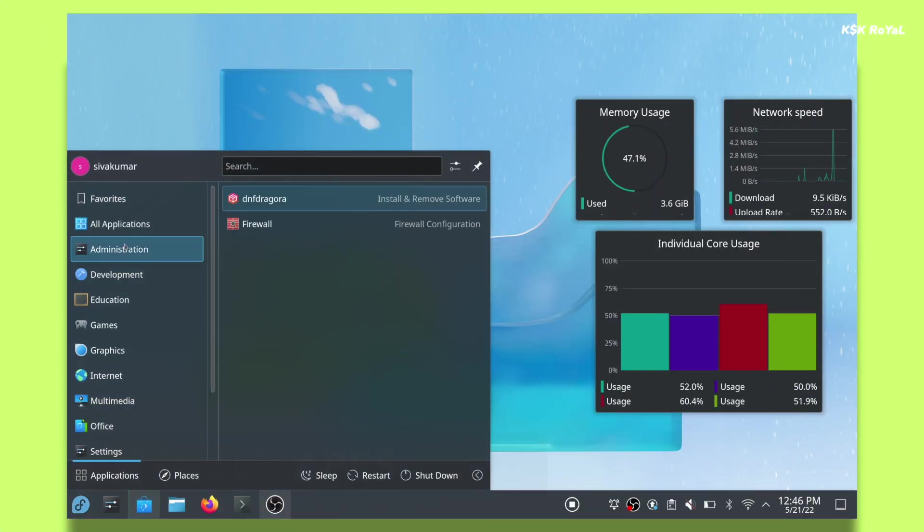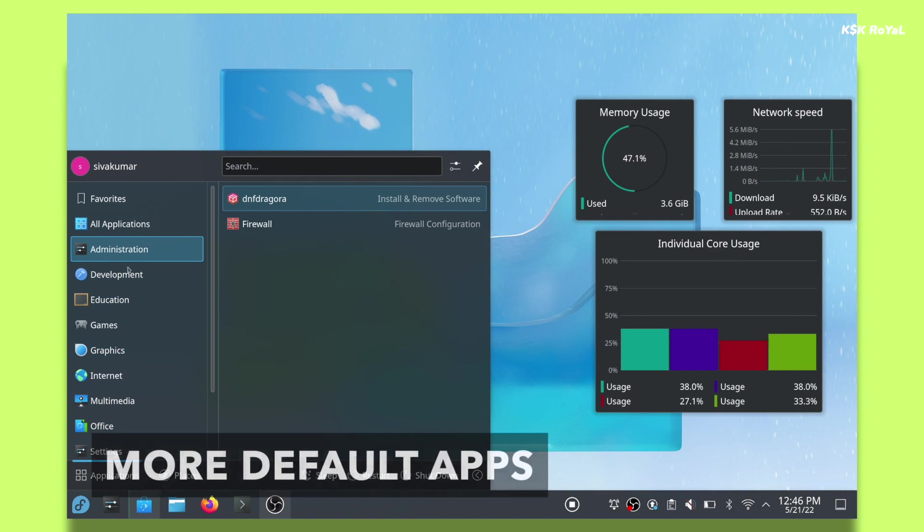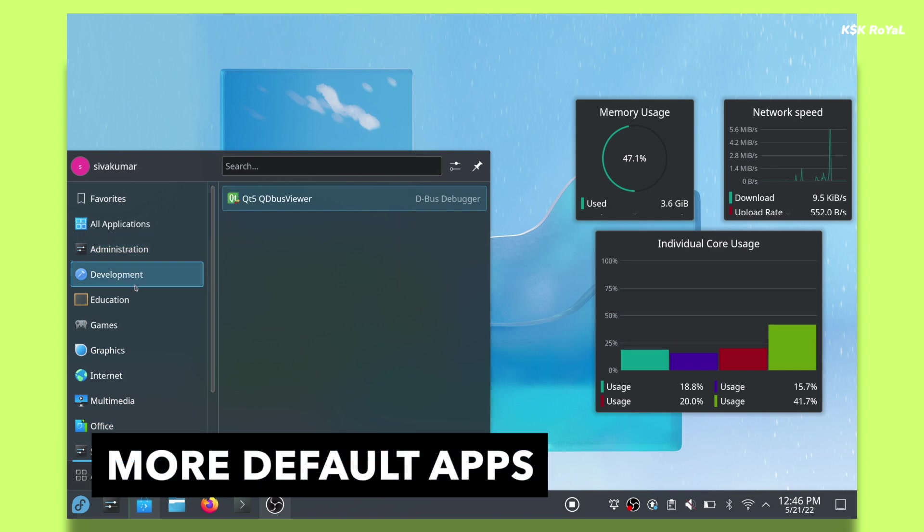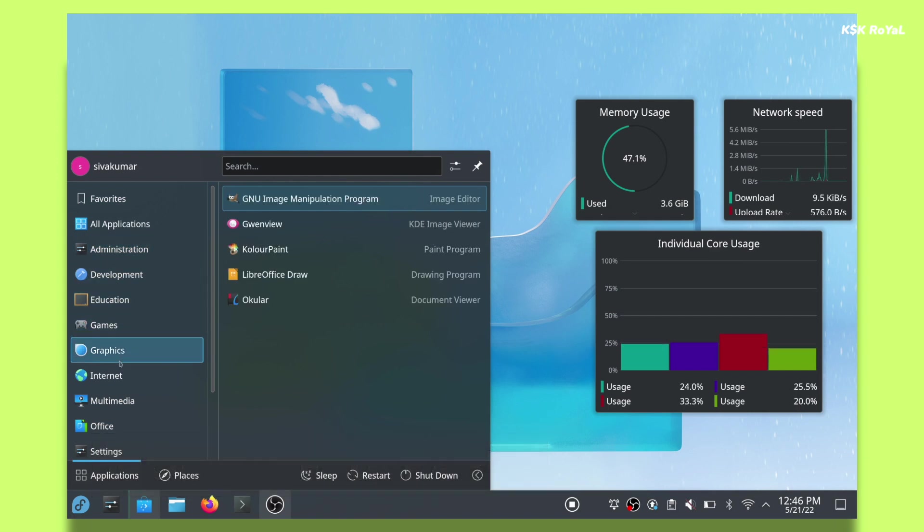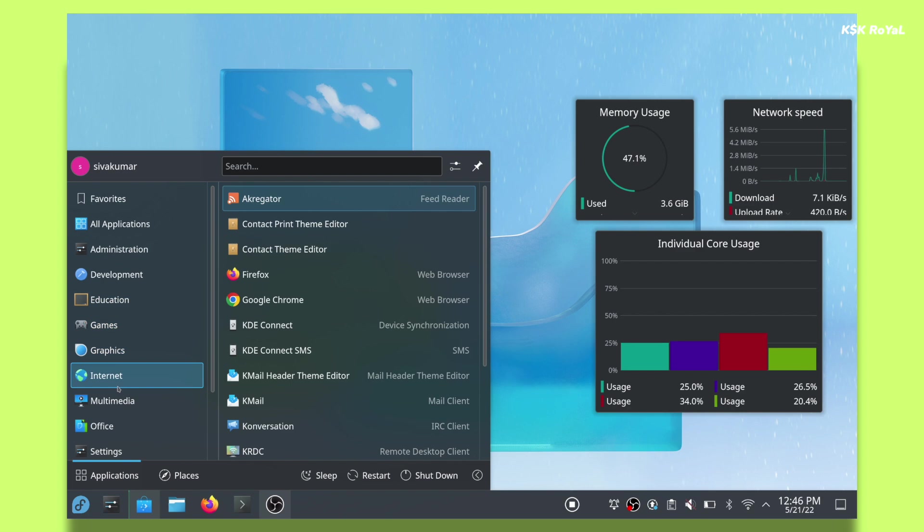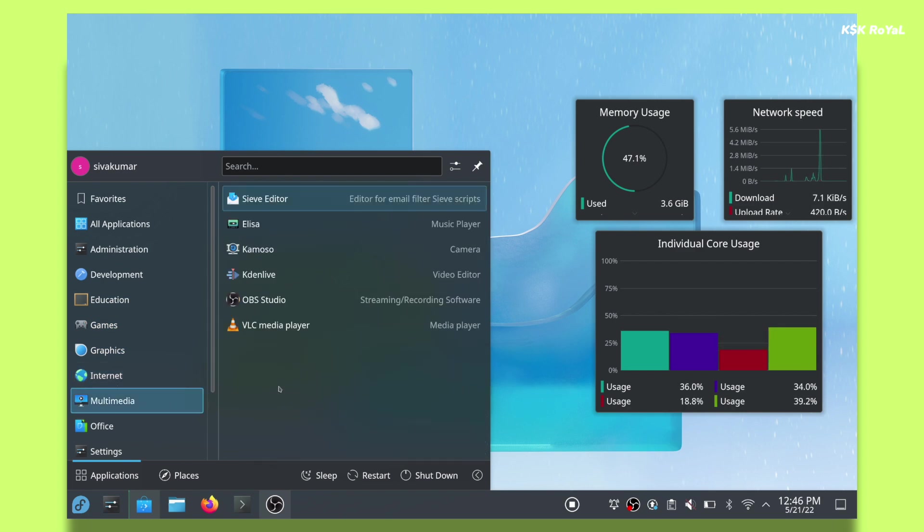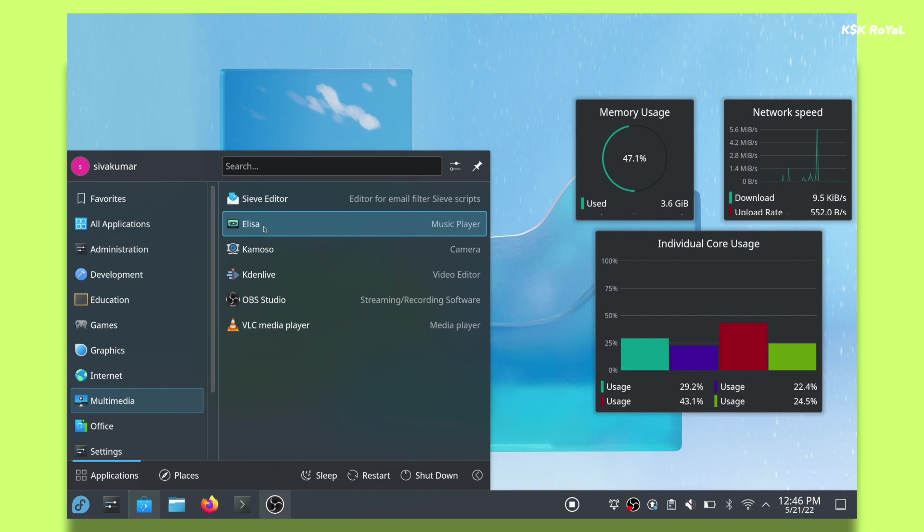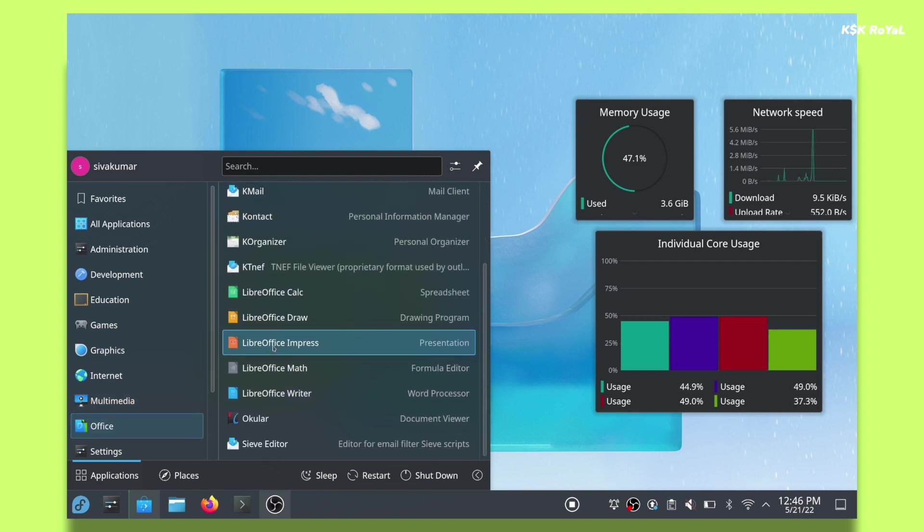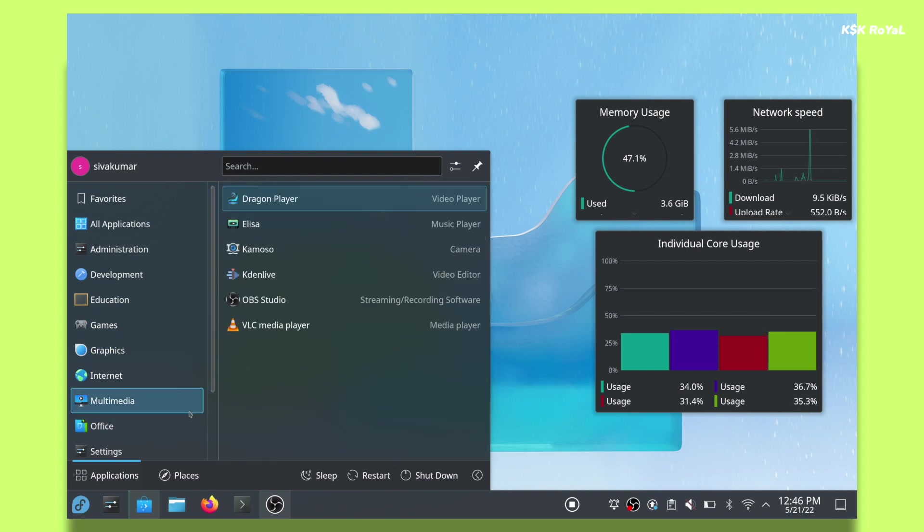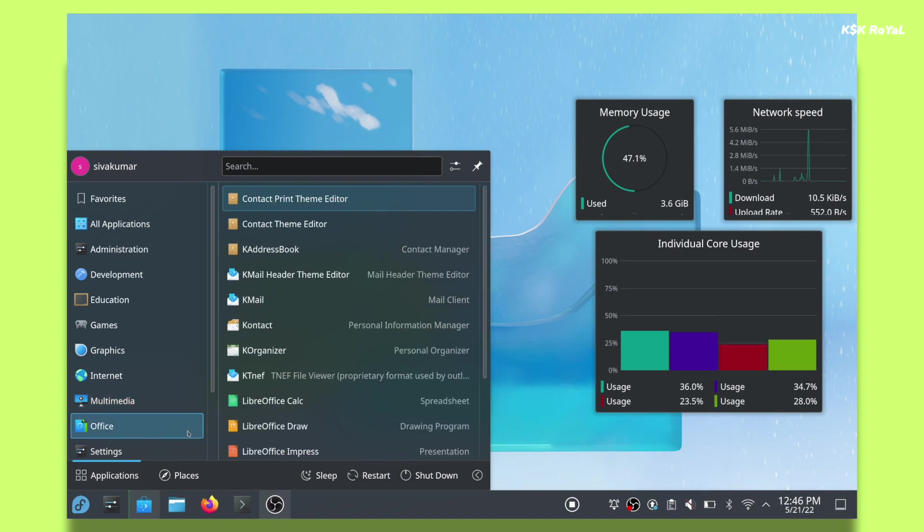Unlike the GNOME version of Fedora which has limited applications pre-installed, this is not the case with the Plasma Edition. You get a plethora of applications that are loaded by default which lets you kickstart your workflow. Some of the applications include Firefox, Office Suite, utilities,